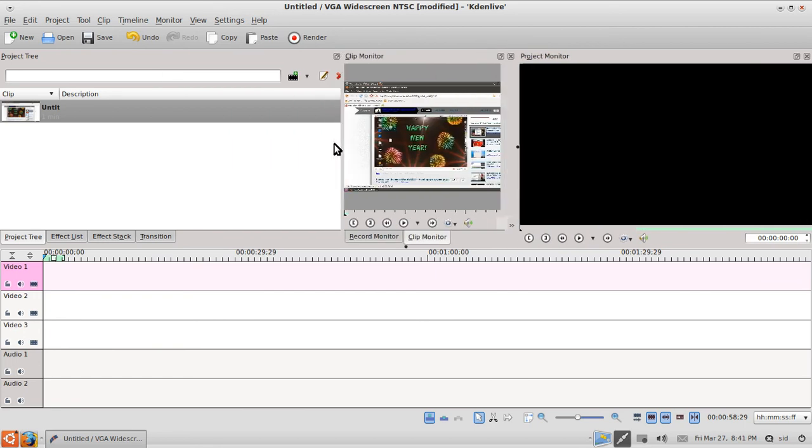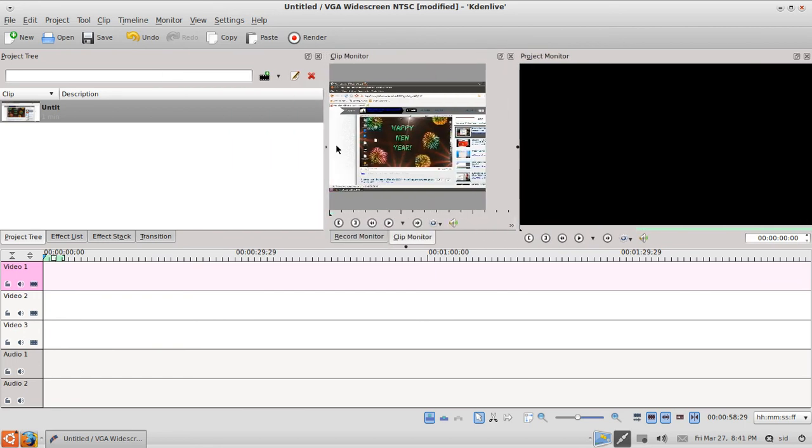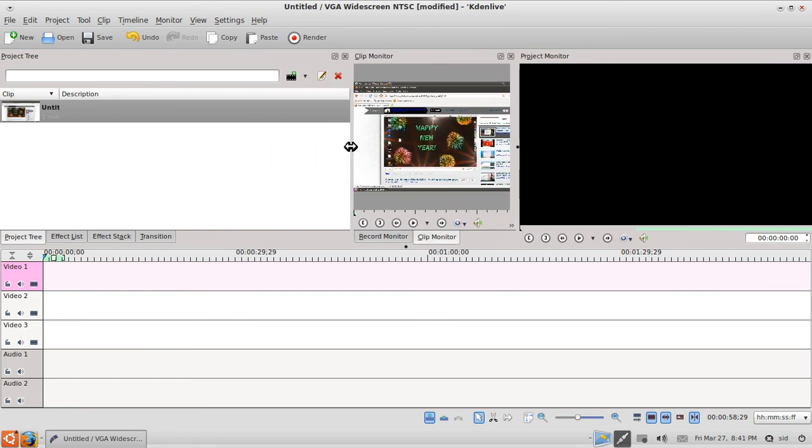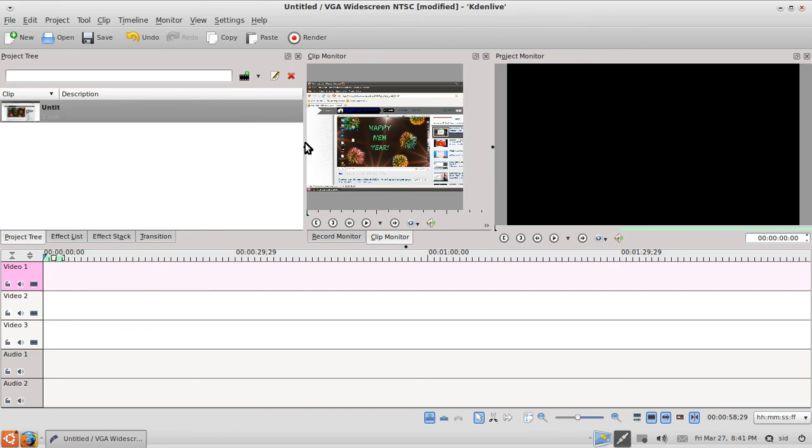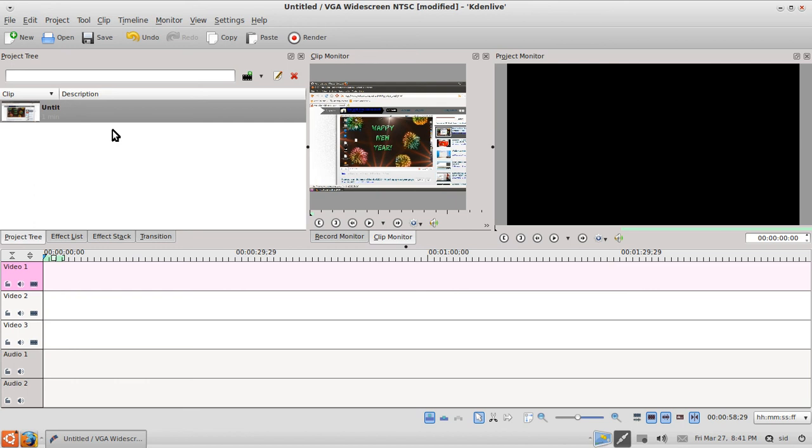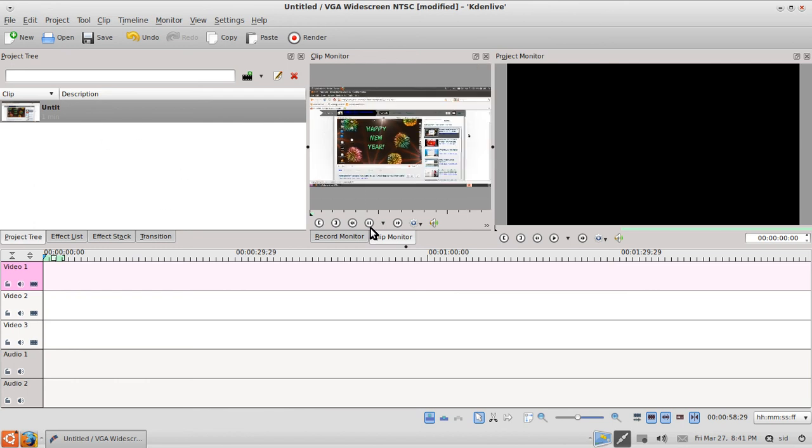Okay, so that's basically it. This is a preview window, the clip monitor, where you can preview the videos you added into the project tree. You can hit the play button to play and preview it.